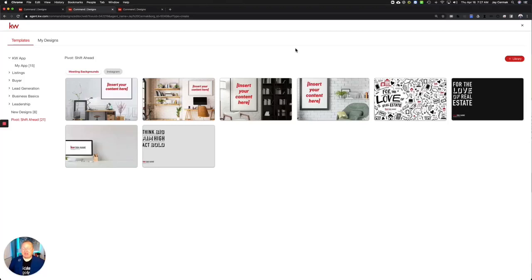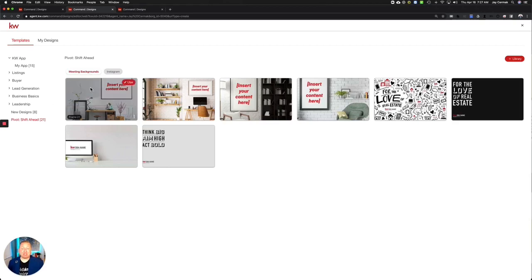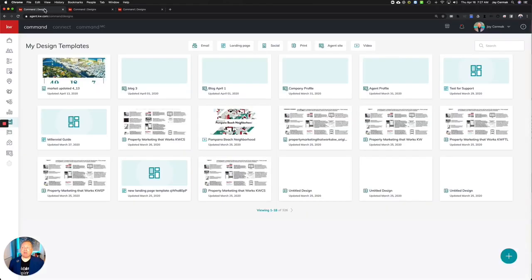In this video we're going to show you some new resources available to you in designs. We're going to take this a little bit farther this time. You're going to see in designs now under the Pivot Shift Ahead category new meeting backgrounds that you can use in Zoom for virtual backgrounds. So how did I get here?